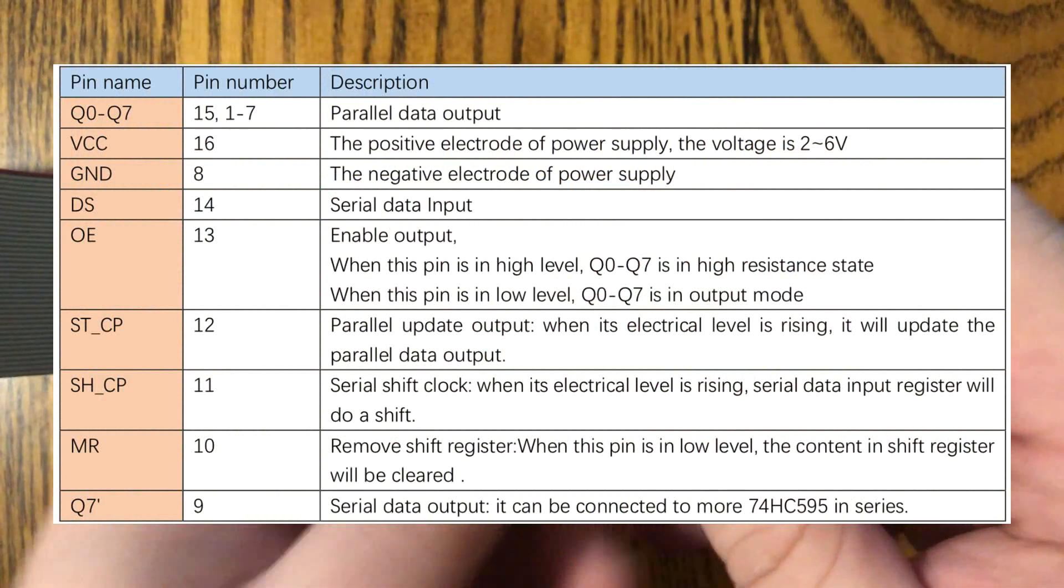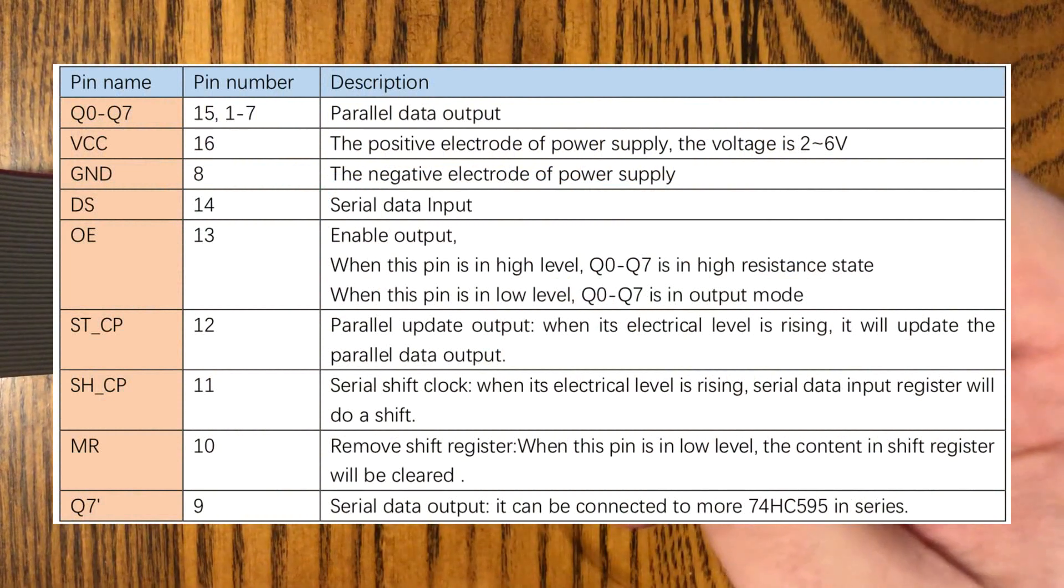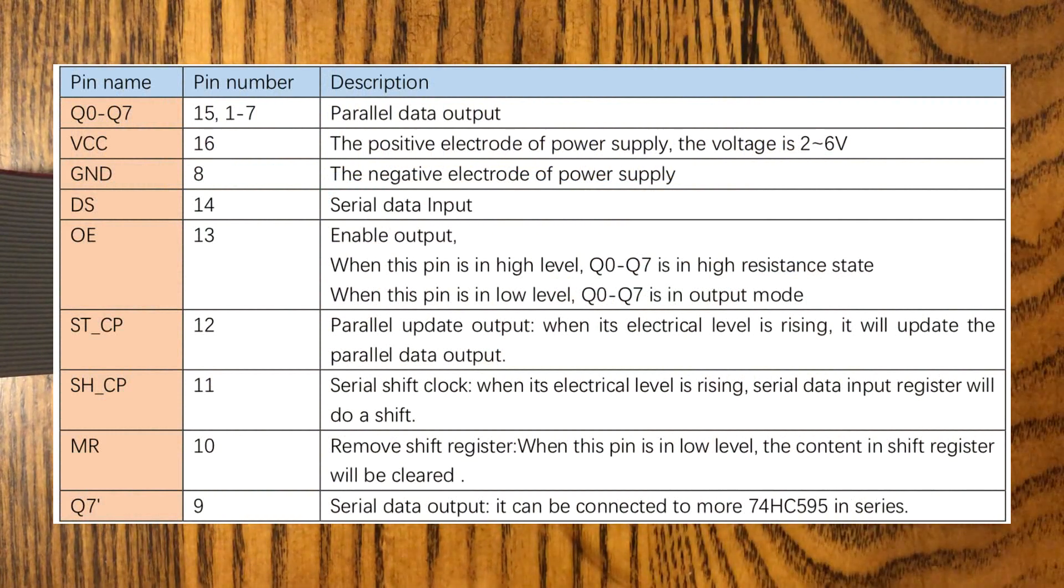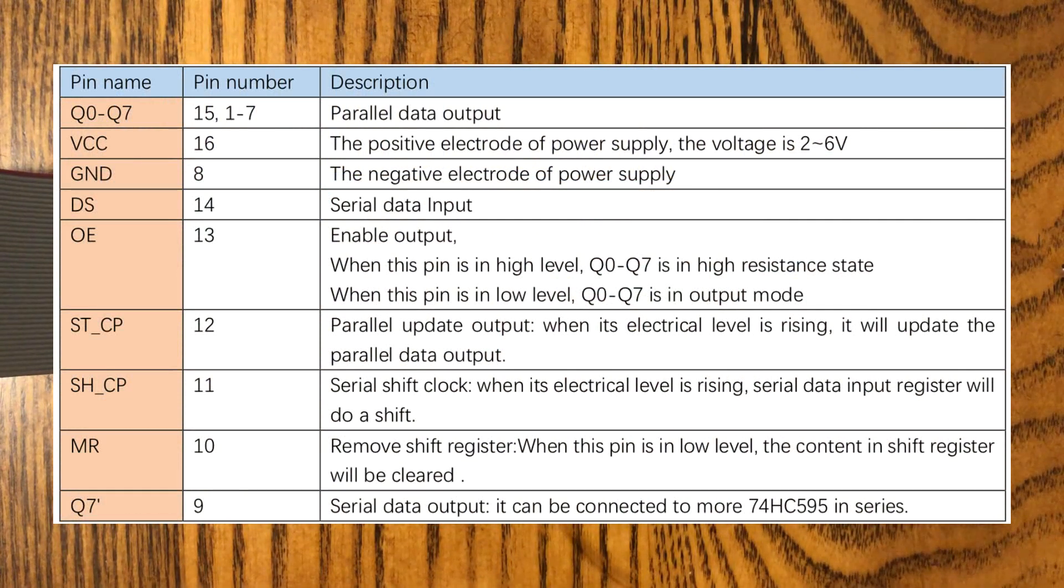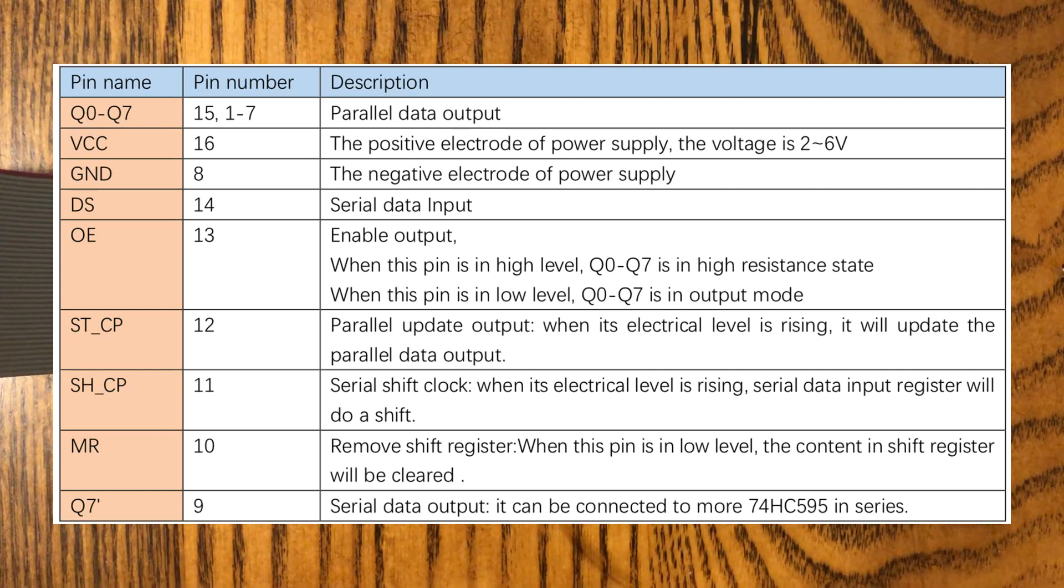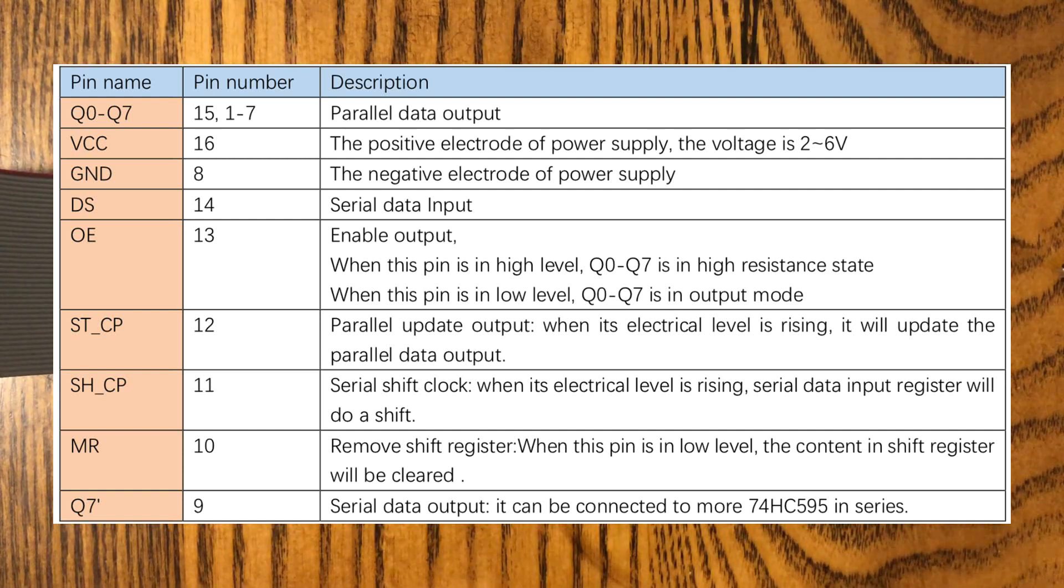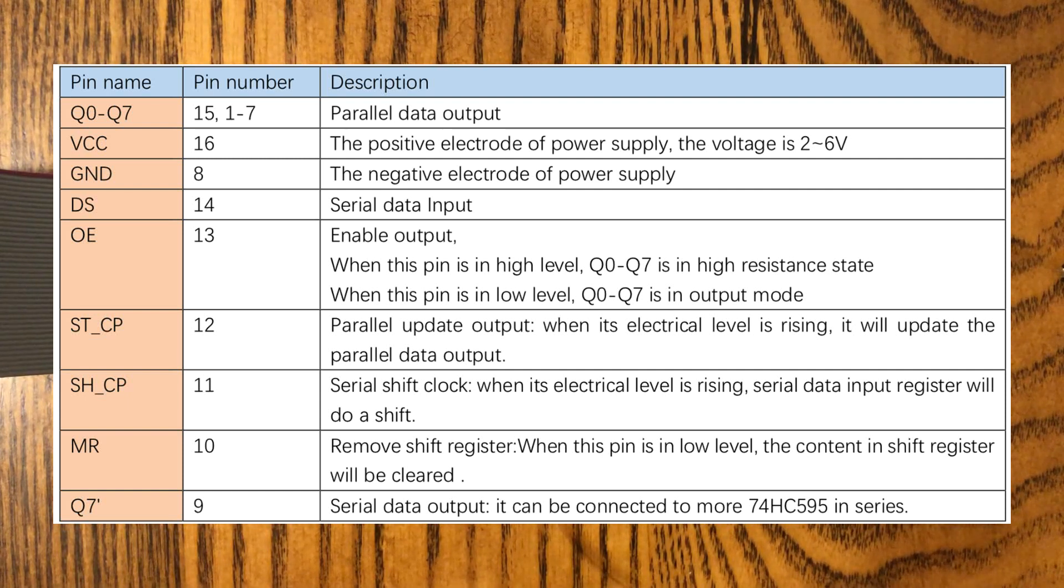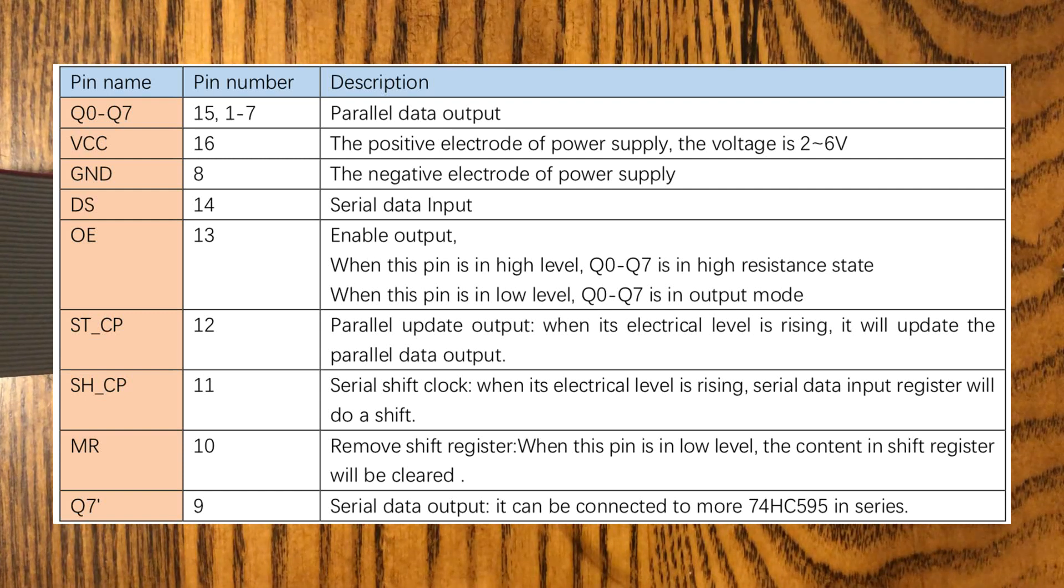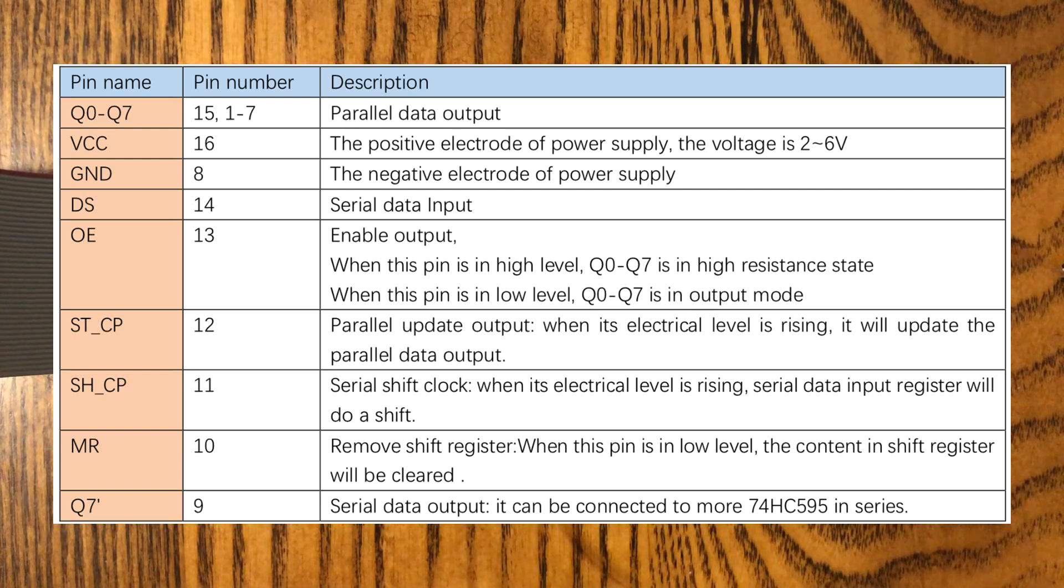Pin 16 is going to be our voltage supply, and we've got pin 8 being the ground. Now pin 14 is the data input. The Raspberry Pi is going to send a binary code into the data input, pin 14, and then the clock pin, which is number 11, is going to send that data to the register.